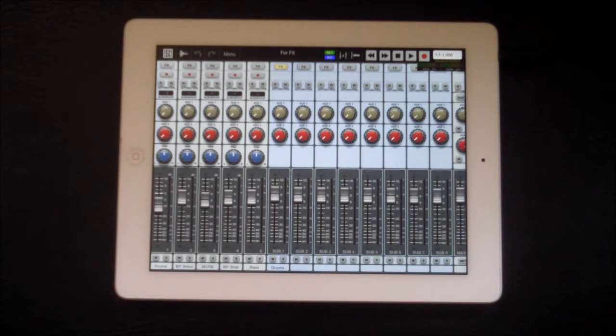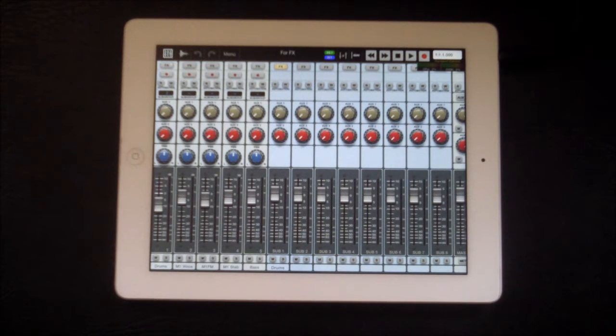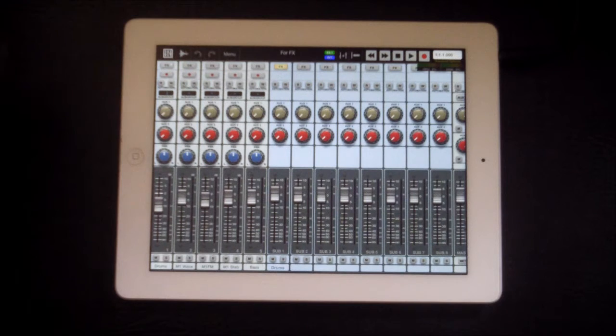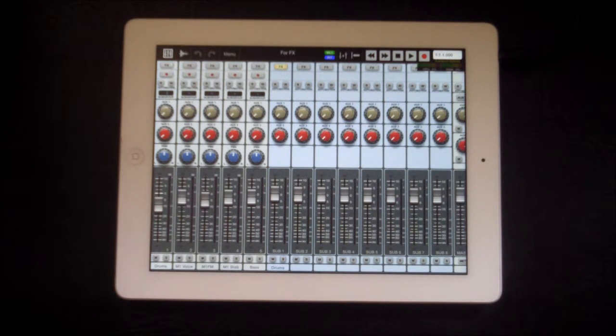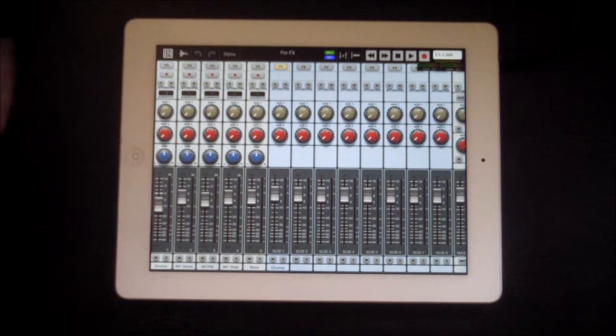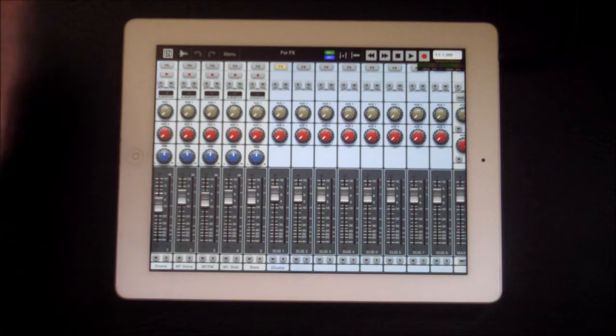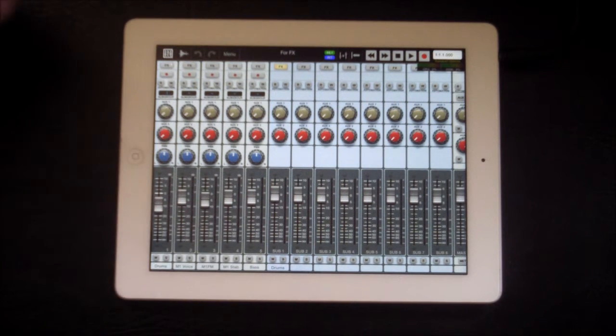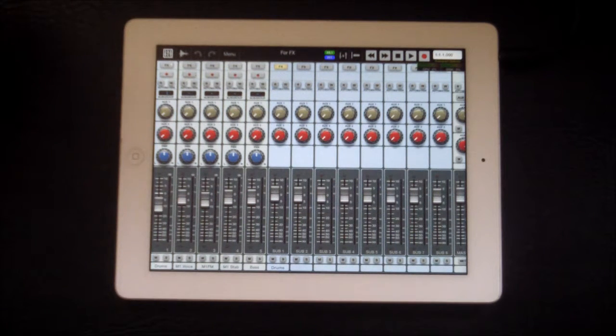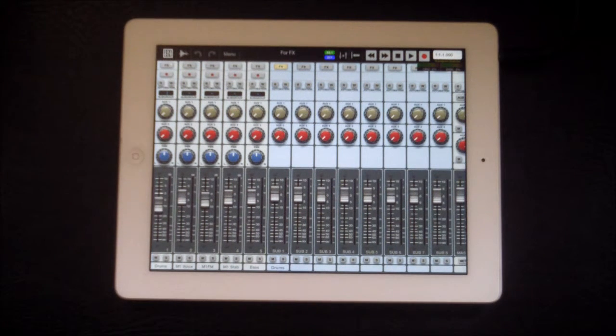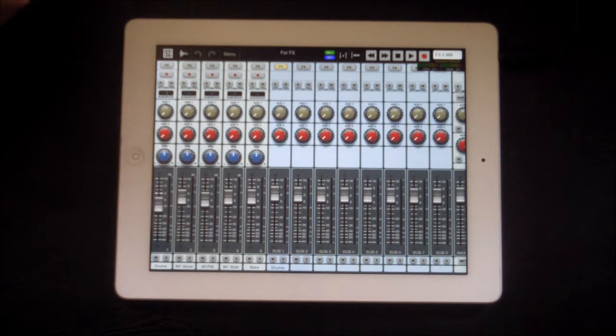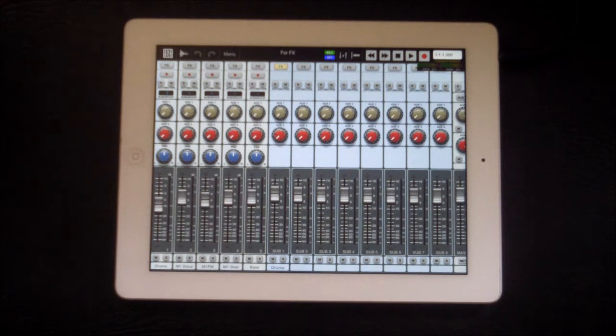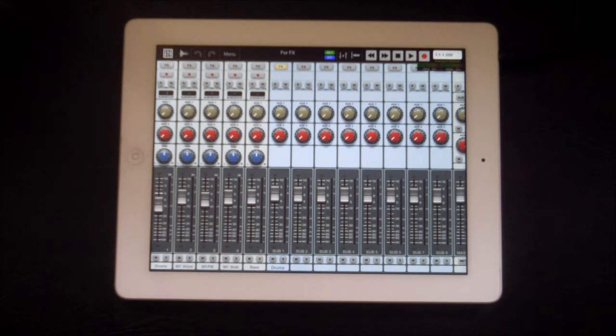So today I'm going to take a look at Aurea and a couple of its effects. Aurea is a DAW, probably the most advanced DAW available on iOS. It's brilliant. It's more akin to a professional DAW.